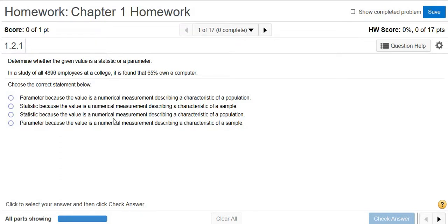Determine whether the given value is a statistic or a parameter. A statistic is a number that describes some aspect of a sample, and a parameter is a number that describes some aspect of a population. It's really easy to memorize: SSPP — Sample Statistic, Population Parameter.